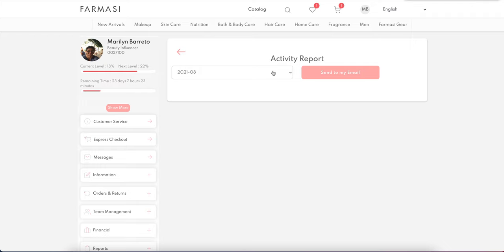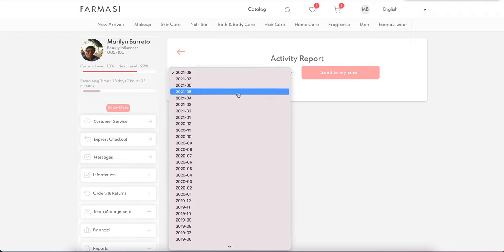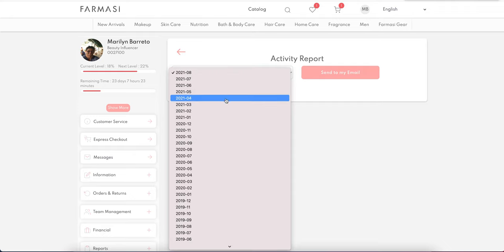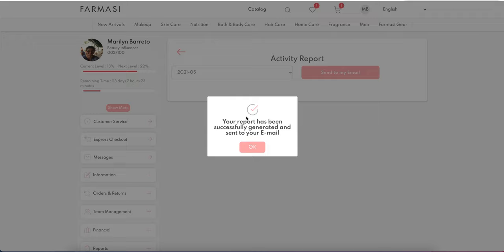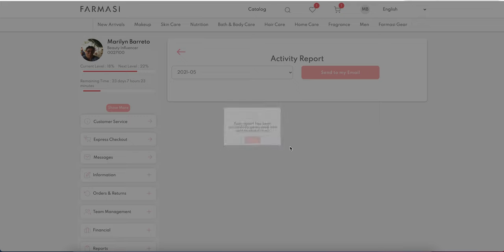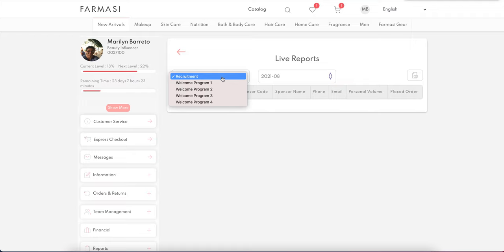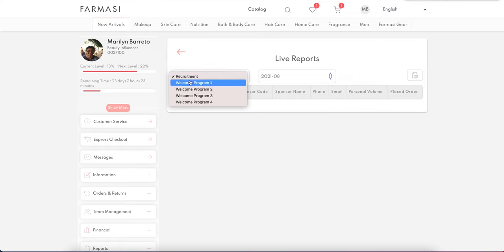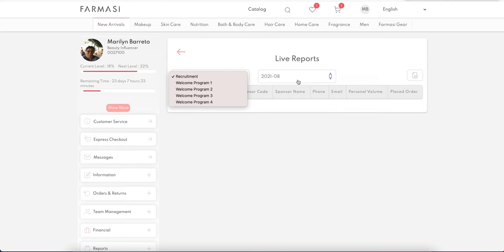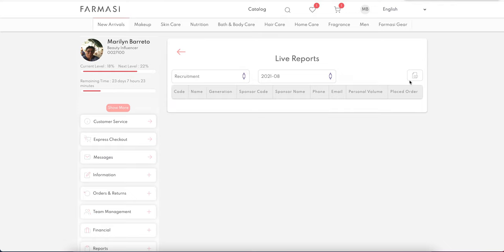A new feature in Activity Report is the ability to export older dated activity reports. Choose a month, send to your email, and your report will be generated and sent within the next half hour, so you can review what happened in previous months. Live Reports will include recruitment reports — showing people who enrolled in a selected month — and Welcome Program reports showing who is eligible and who has earned welcome program one.